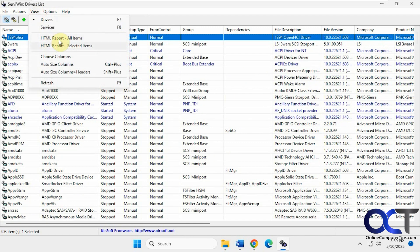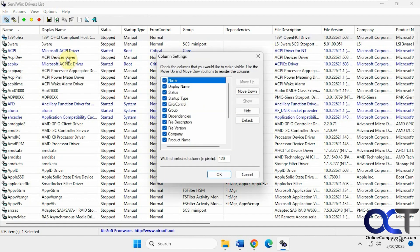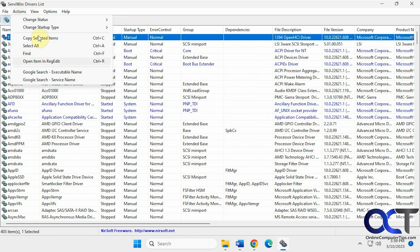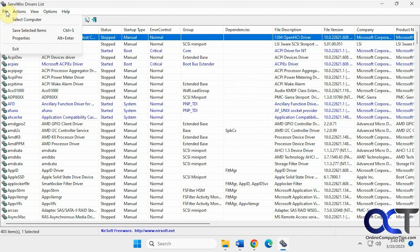You could export selected items or everything to an HTML mail report. You could choose the columns — if you don't want all these columns and it's a little too much, you could just hide the ones you don't need. You can also open items in regedit, do searches, do Google searches on whatever ones you have highlighted, and connect to another computer.